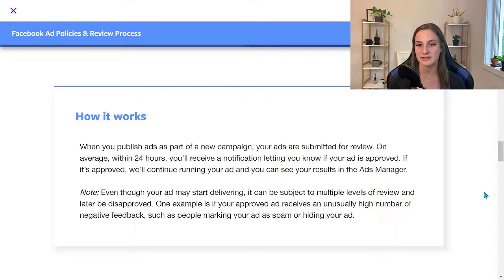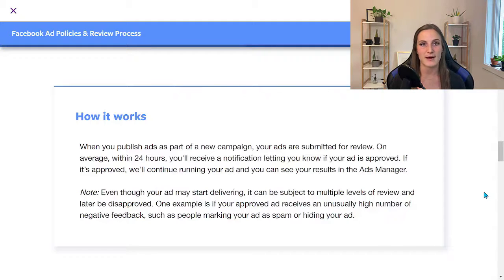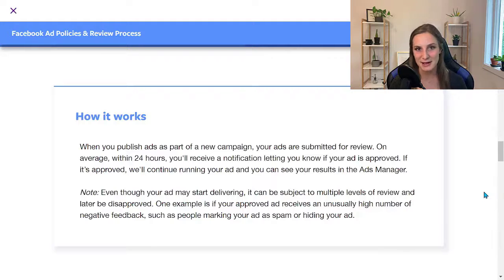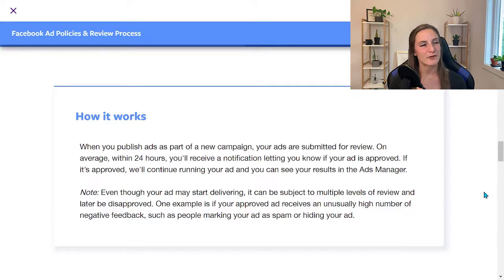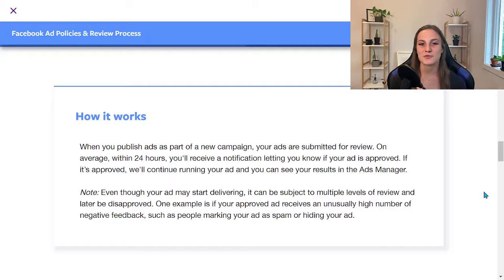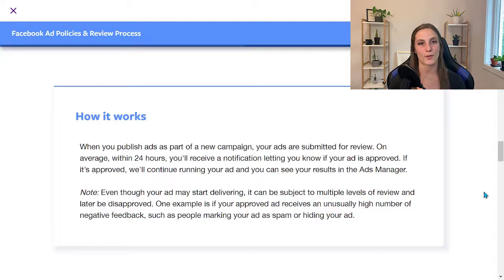One example where an approved ad can later be disapproved is if it receives an unusually high number of negative feedback — such as people marking your ad as spam or hiding it. There can also be instances where the AI system makes a mistake. We had a client promoting tarot card readings and psychic consultations, and the ad had been running for about a month to a month and a half with no problems, then suddenly got disapproved saying we were promoting alcohol. All I had to do was request a manual review, and it was back up and running.